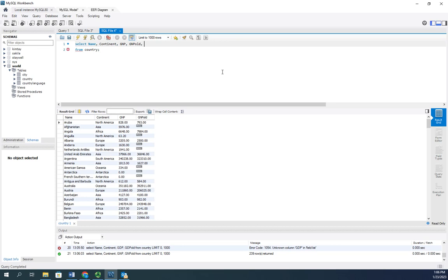So I'm going to say GNP minus, put a space there to make it easier, GNP old.